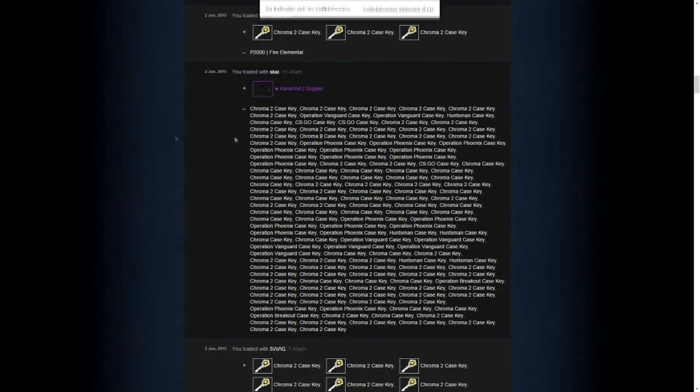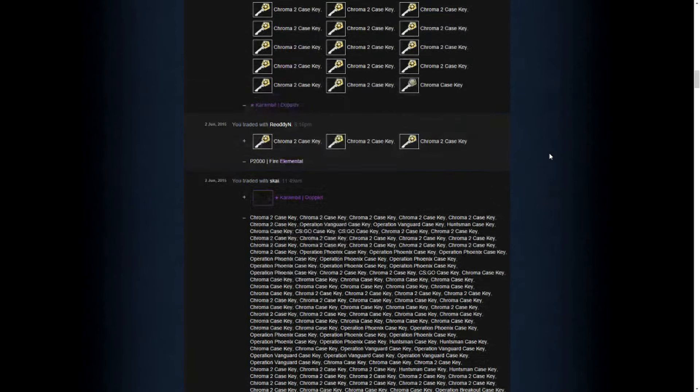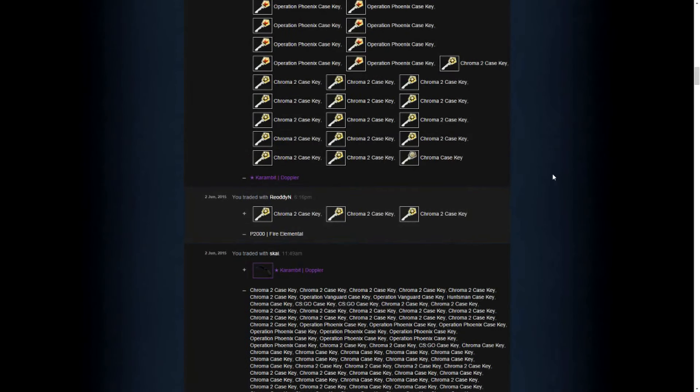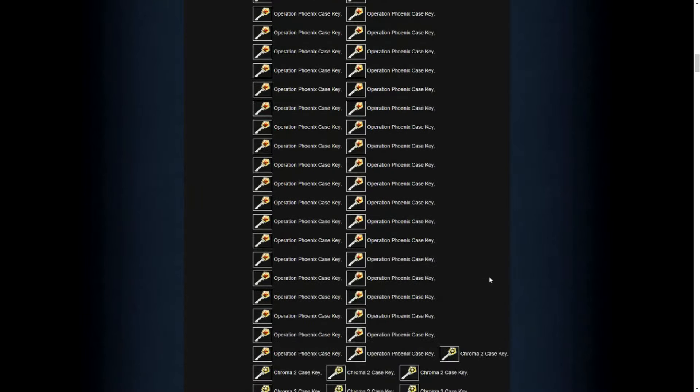Here is the last trade we've made and now I'm gonna show you what we've achieved over the week. I was able to sell the P2K for 3 keys and I was able to sell the Karambit for 154 keys.